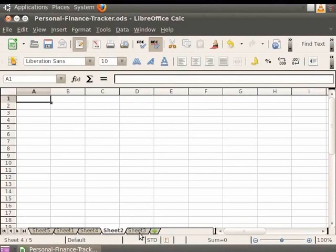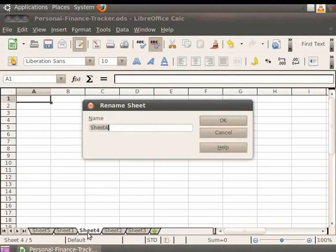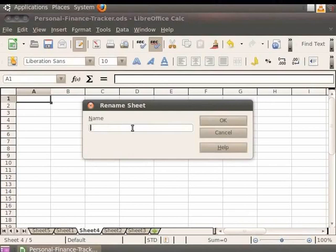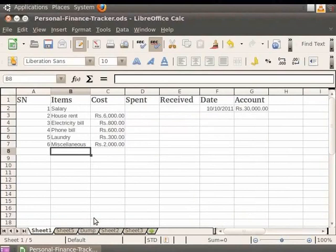For example, if we want to rename Sheet 4 as 'Dump', you can simply do this by double-clicking on the Sheet 4 tab below. A dialog box opens up with the heading Rename Sheet. There is a text box with 'Sheet 4' written in it by default. Delete the default name and write the new sheet name as 'Dump'. Click on the OK button and you see that the Sheet 4 tab has been renamed to Dump.